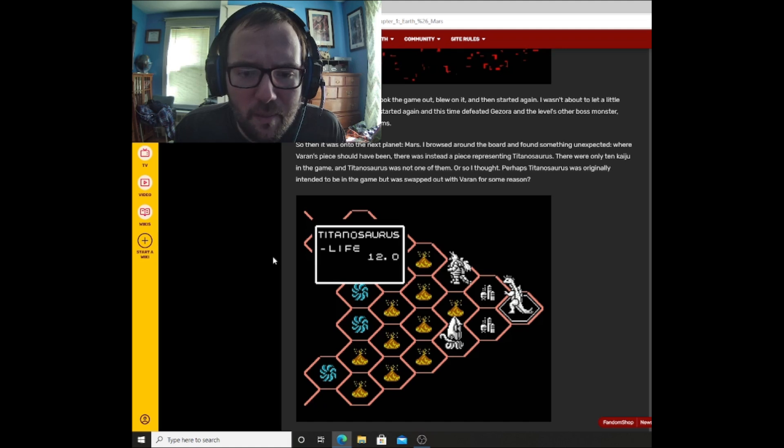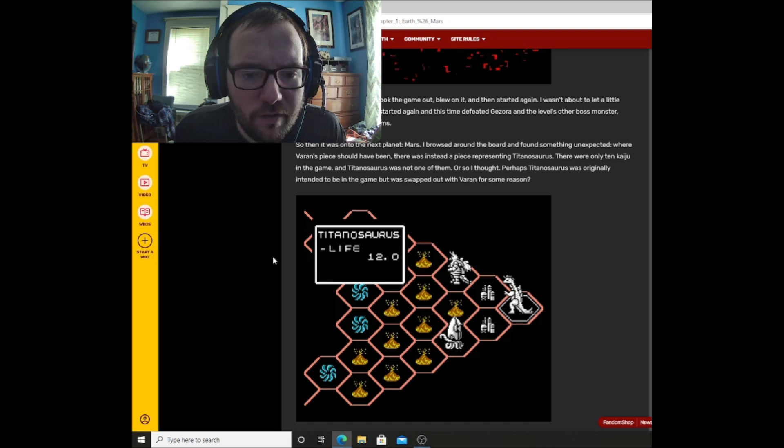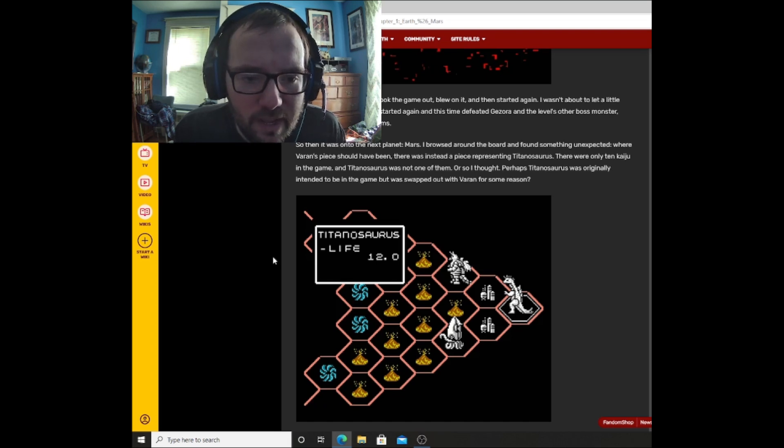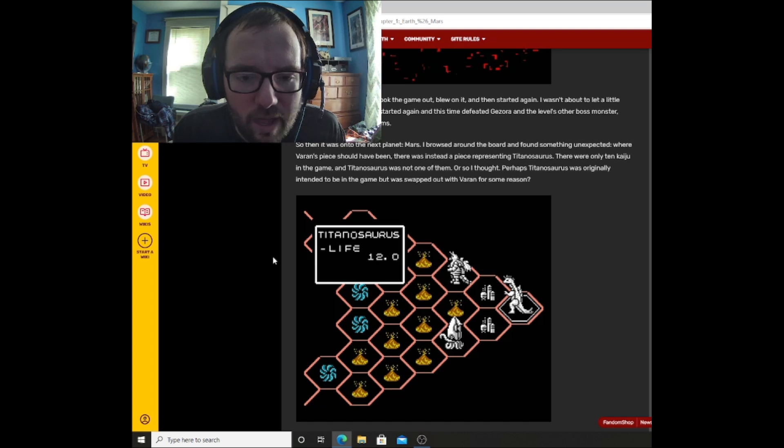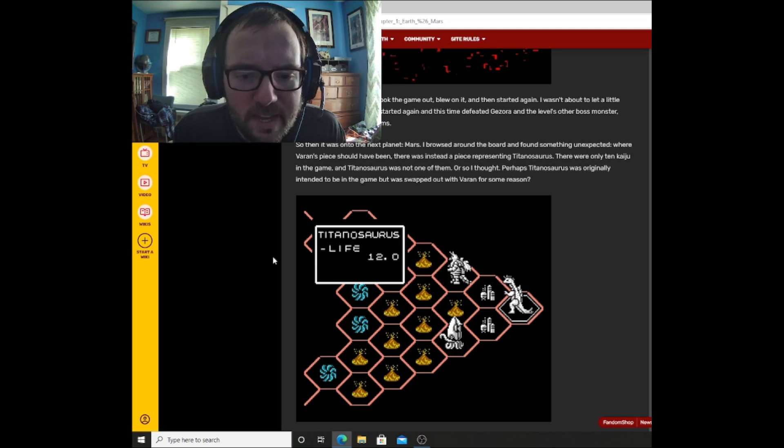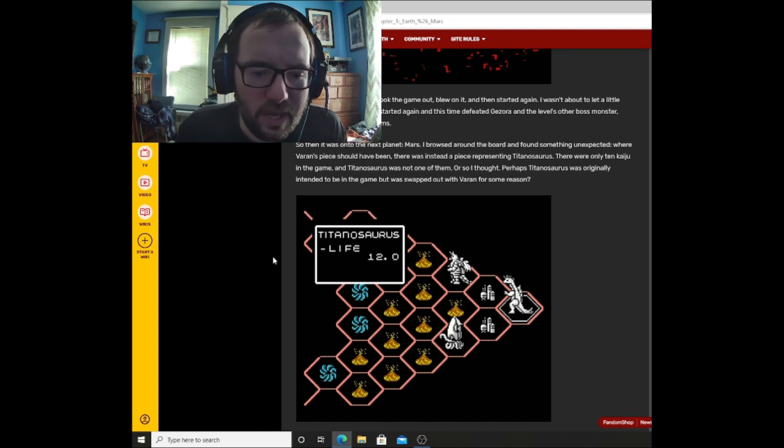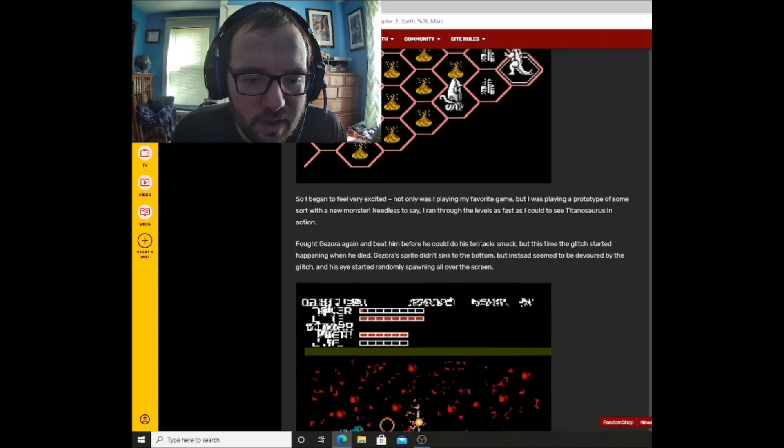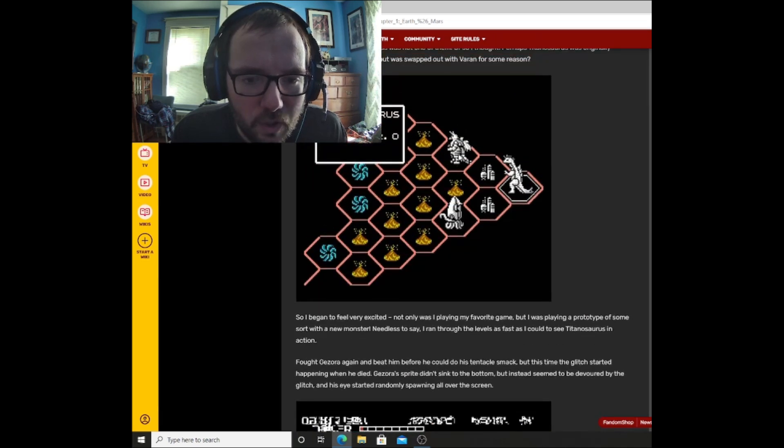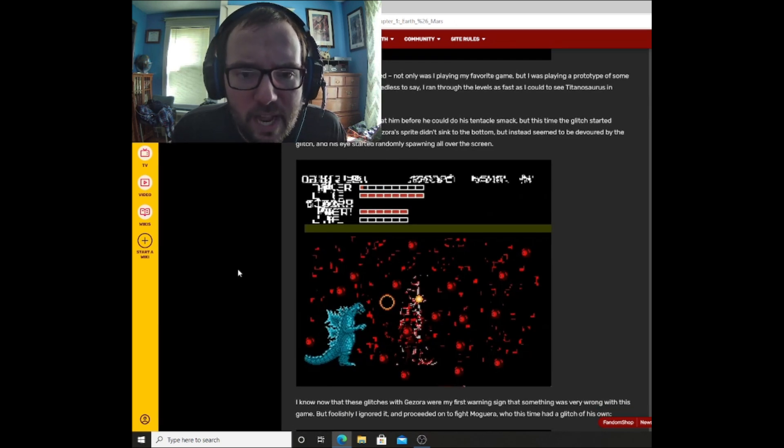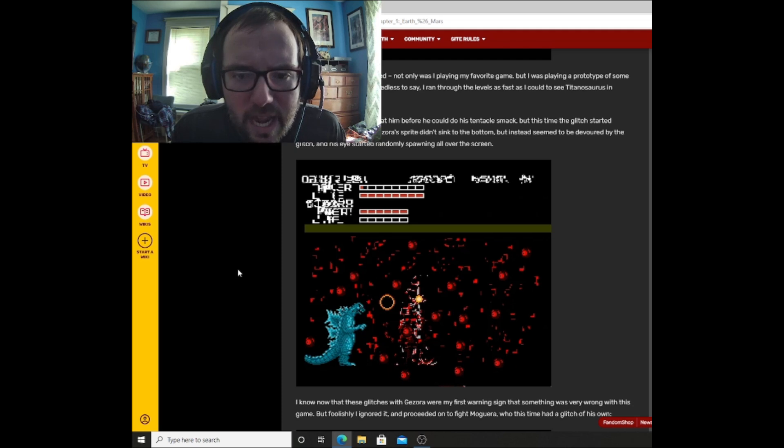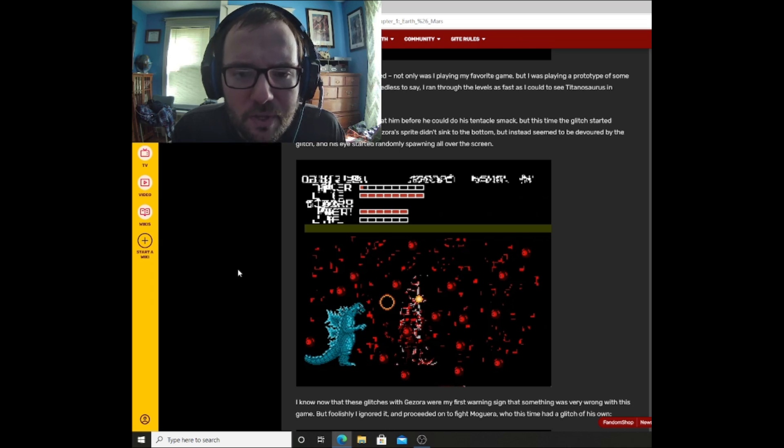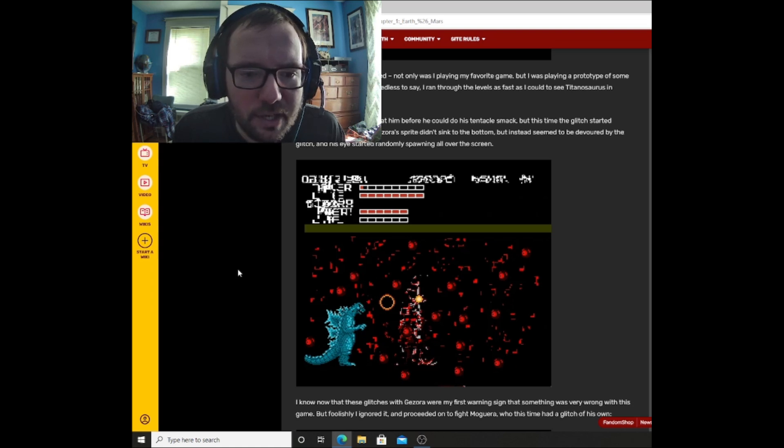So then it was on to the next planet, Mars. I browsed around the board and found something unexpected. Where Varen's piece should have been, there was instead a piece representing Titanosaurus. There were only ten kaiju in the game, and Titanosaurus was not one of them. Or so I thought. Perhaps Titanosaurus was originally intended to be in the game but was swapped out with Varen for some reason. As you can see here, Titanosaurus with 12 life. So I began to feel very excited. Not only was I playing my favorite game, but I was playing a prototype of some sort with a new monster. Needless to say, I ran through the levels as fast as I could to see Titanosaurus in action.